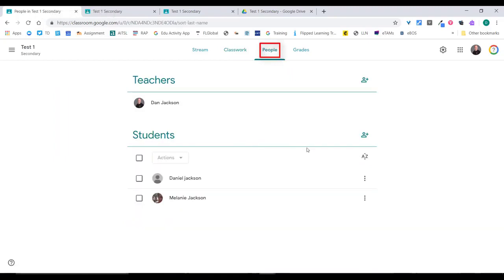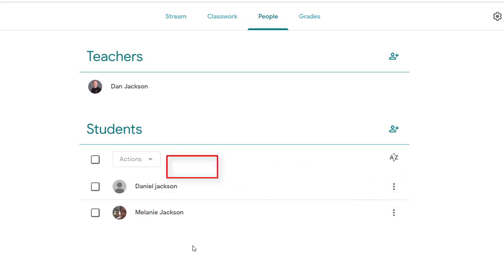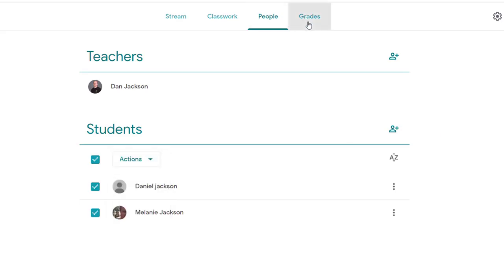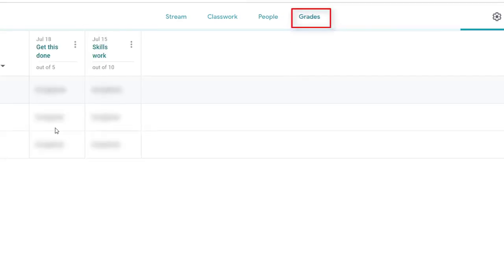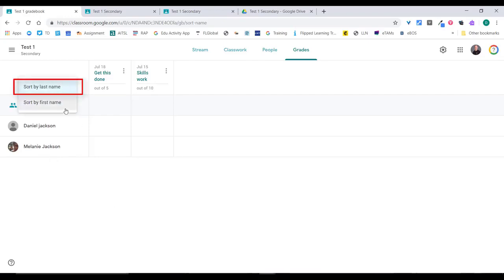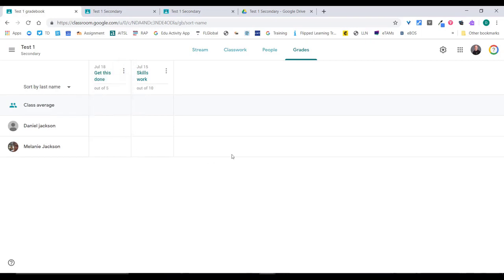Over in People, I can email particular students by clicking the three buttons and selecting 'Email student', or I can select all students and email everyone at once. In the Grades tab, you'll see my two assessment tasks that I've created are now there. Because students haven't submitted anything yet, there are no marks, but once they do, the marks will appear here and I can see all the work for that subject. I can sort by first or last name, edit the task, delete it, or return work once submitted.